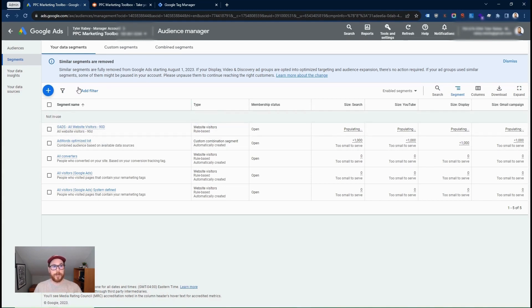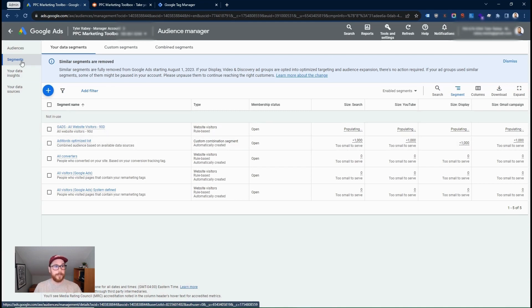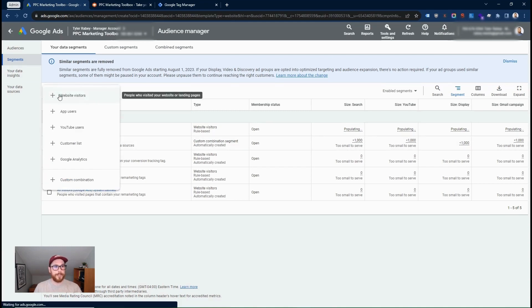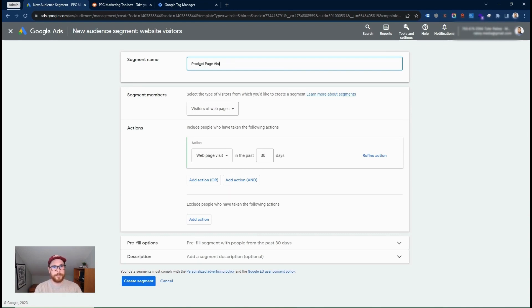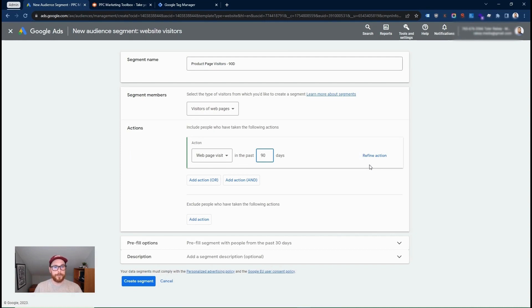And this is all website visitors. So now I'll just do another example showing if you wanted to target specific pages on your website only. So if we go to create a new list here, website visitors, let's say here we're going to call this product page visitors. So depending on your website, it'll be set up differently. But this is the methodology you could use. So I'm going to do this 90 days. Visitors of website pages, website visit in 90 days. But we're going to refine the action.